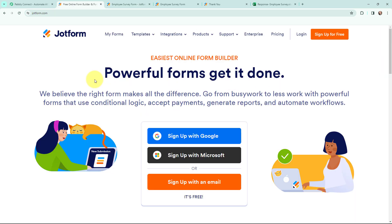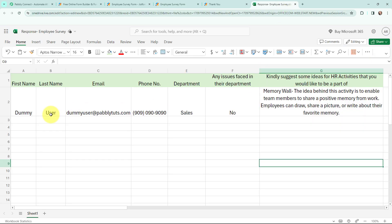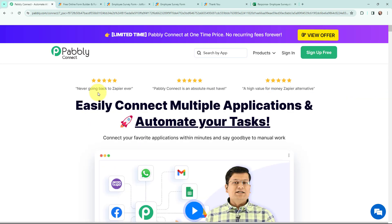JotForm is a powerful online application that allows you to quickly create custom online forms. By using JotForm, I have created this Employee Survey form, and my objective is that whenever I receive a new form submission, I want to add the form submission details in my Microsoft Excel spreadsheet. To automate this entire process, I am going to use this amazing automation software that is Pabbly Connect.